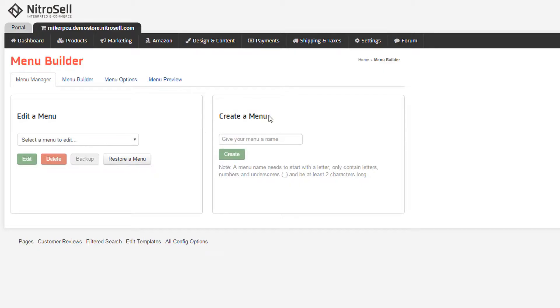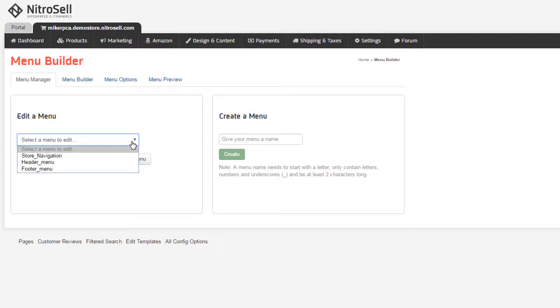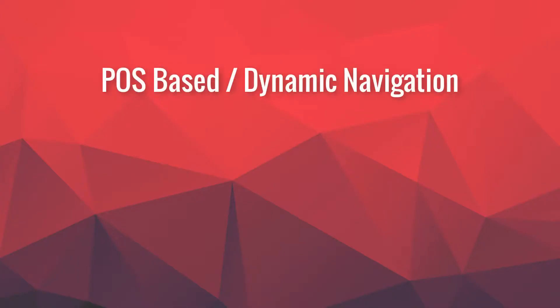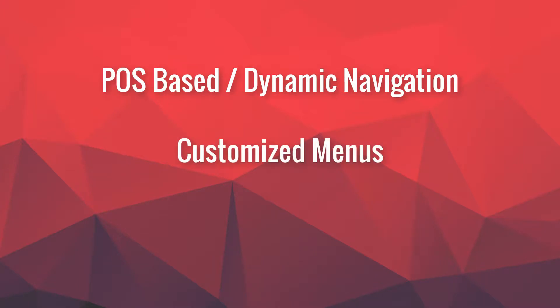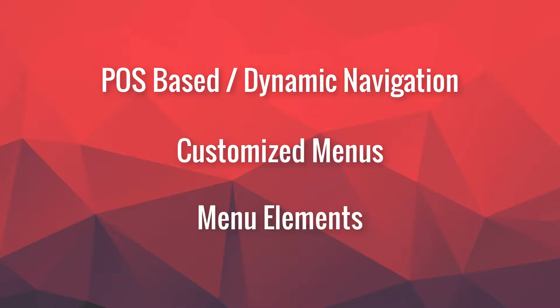Lastly, you can create new menus for nesting into other menus or any other suitable application on your web store. In this demonstration, we'll first show you the default dynamic navigation. We'll then replace it with a variety of other customized menus. We'll conclude by adding various elements to the header and footer menus.